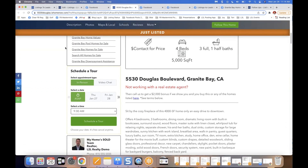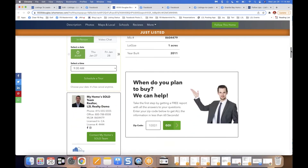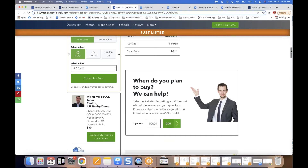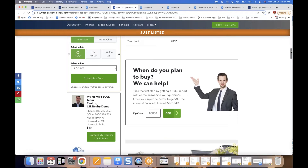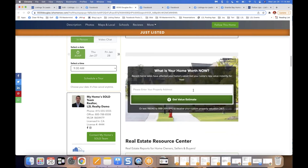The virtual tours and single property websites from Listings to Leads are absolutely awesome because they help further qualify the lead. For example, right on the site there's a 'When do you plan to buy?' prompt. If someone is a homeowner doing research about possibly selling, they can put in their property address and get a home value estimate right there.